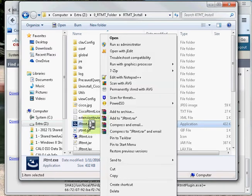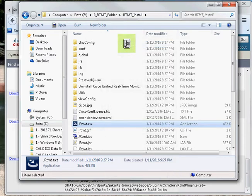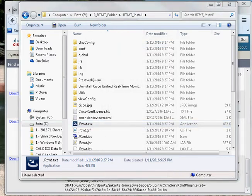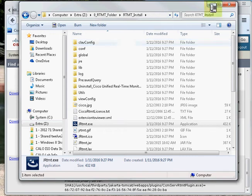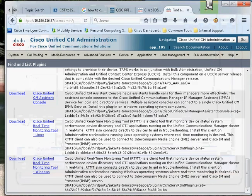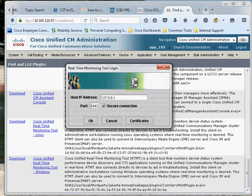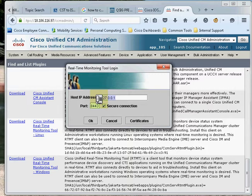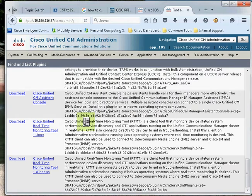I'll just right-click on it and run this application as an administrator. As soon as I click on run as administrator, it will show me the login prompt. Over here we can see that we have to enter the IP address of the publisher. I'll just go ahead and enter the IP address: 10.106.116.97. This is the HTTPS port and the secure connection checkbox is checked. I'll go ahead and click on the OK button.